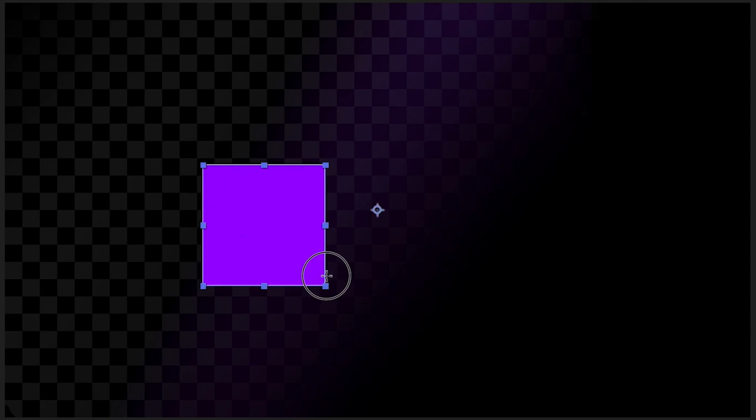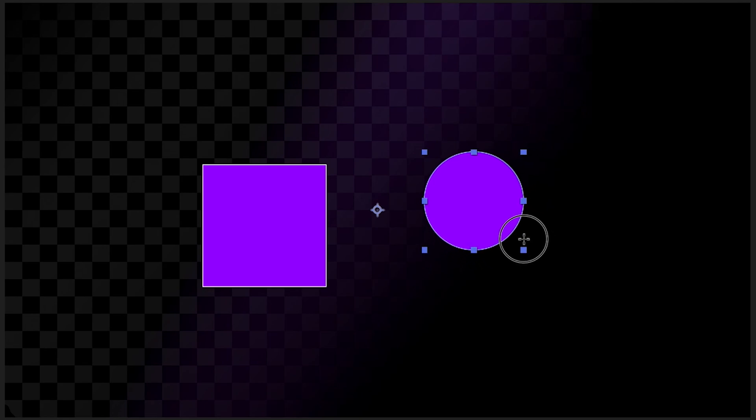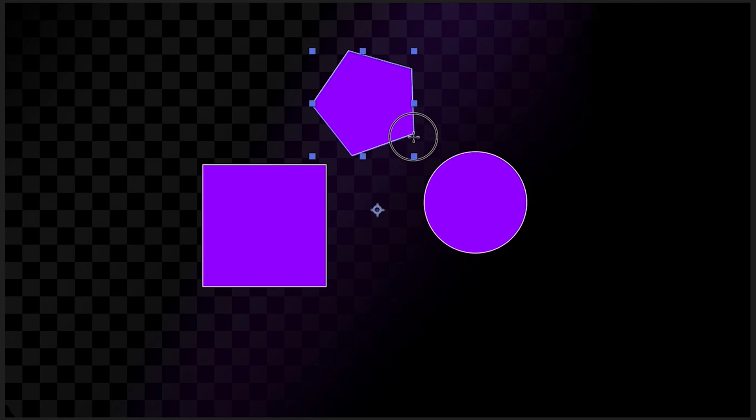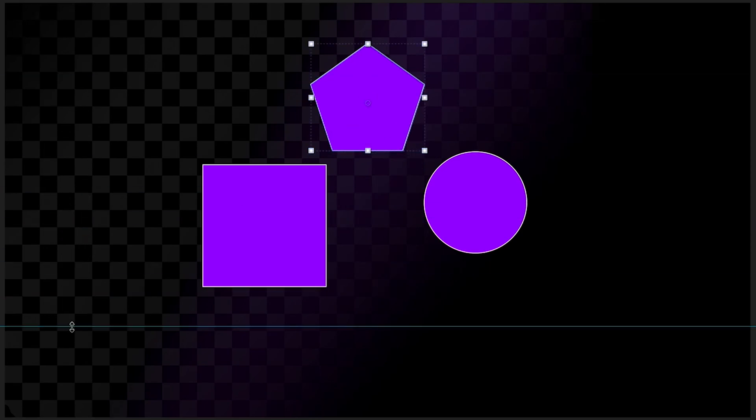Before we go into Adobe After Effects, one of the things that we often do is create our assets in other software. For example, we might create drawings in Adobe Photoshop, create vector objects in Adobe Illustrator, or take footage that we've recorded on our phones and import that into our projects.